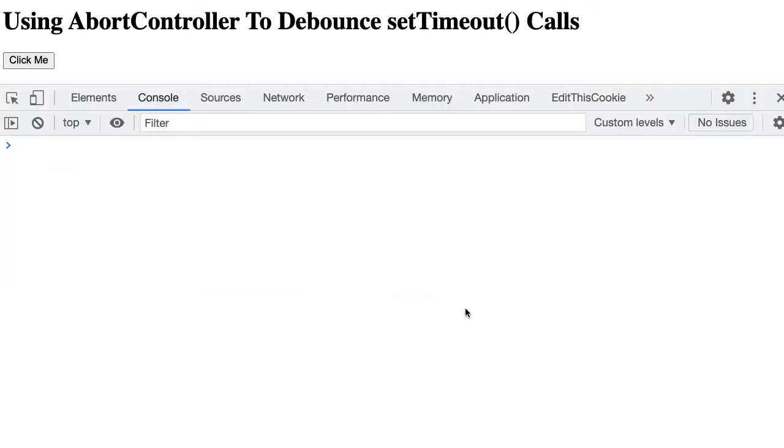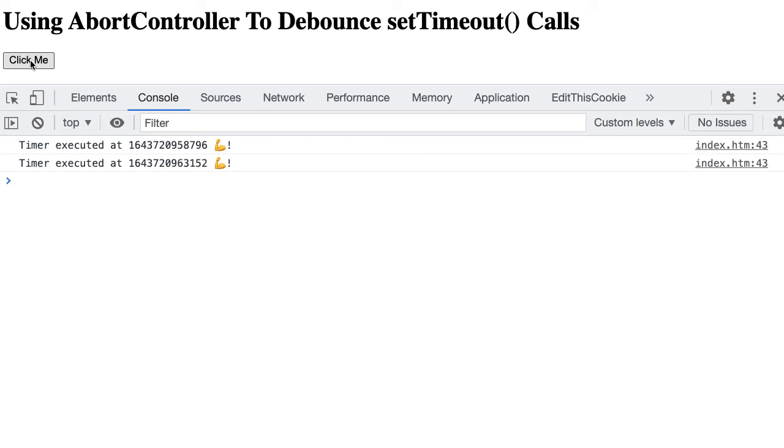All right, so let's jump into the browser and just take a quick look. So we click. Wait a second. And you can see our timer is executed. Let's try that again. Click. Wait a second. Timer is executed.